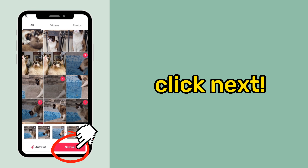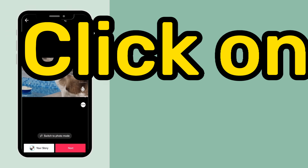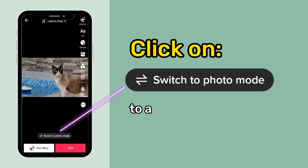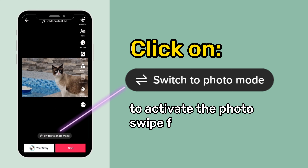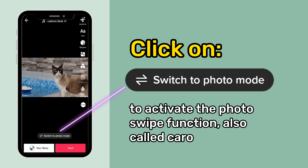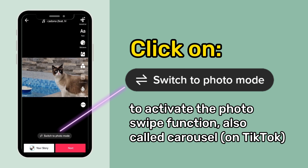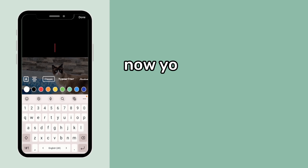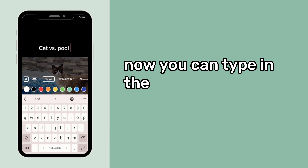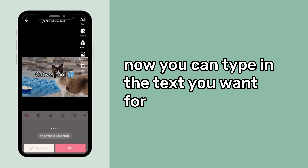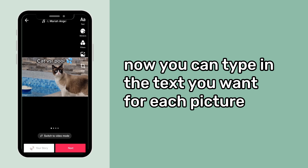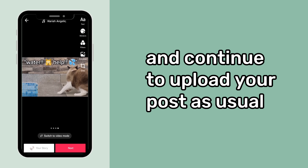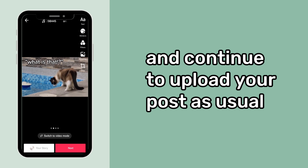Click next. Click on switch to photo mode to activate the photo swipe function, also called carousel on TikTok. Now you can type in the text you want for each picture, and continue to upload your post as usual.